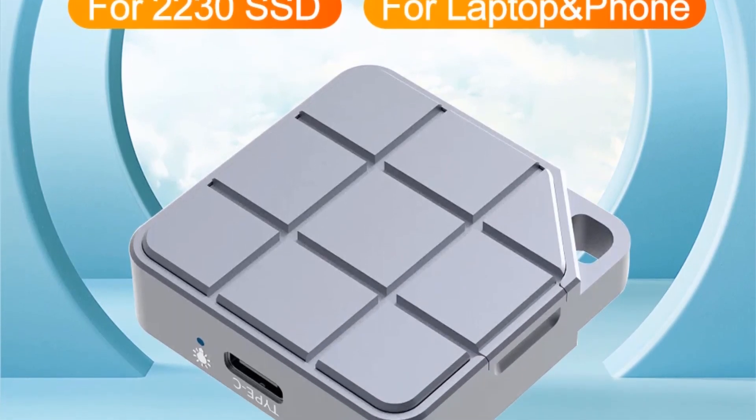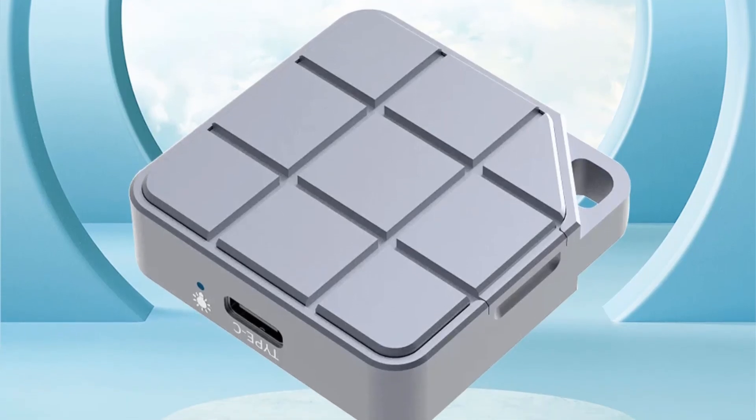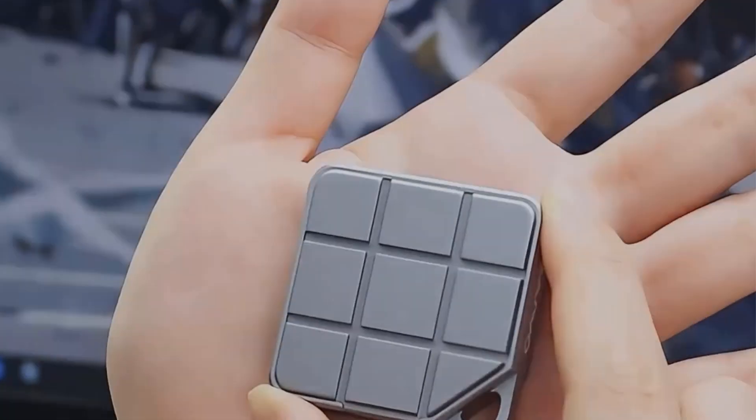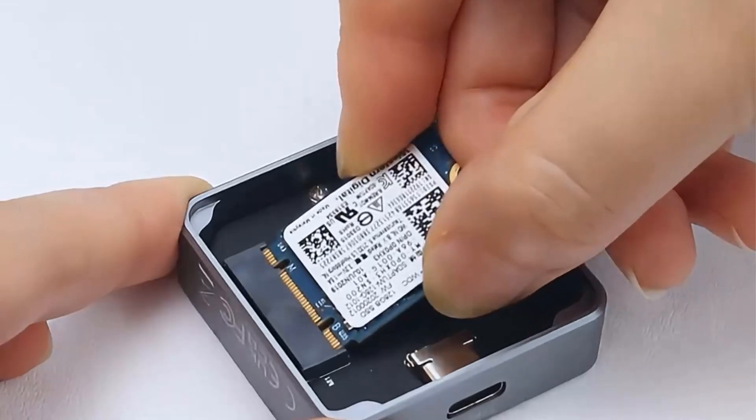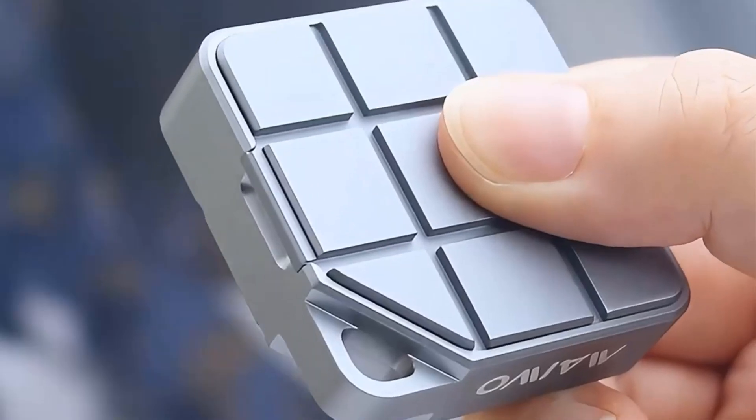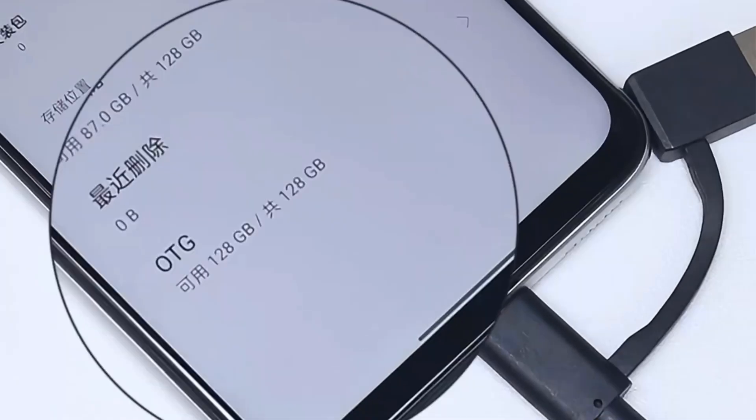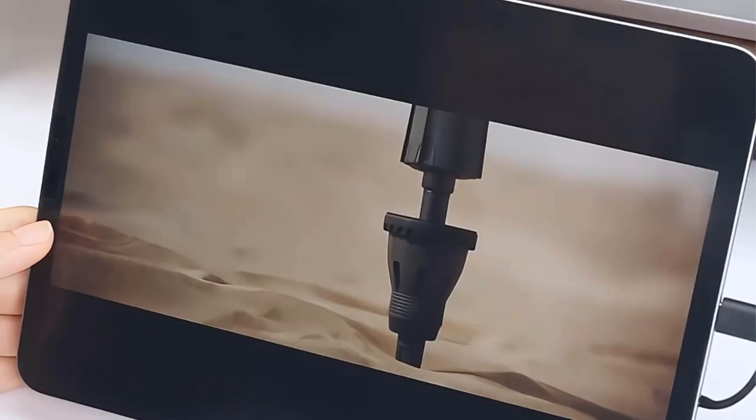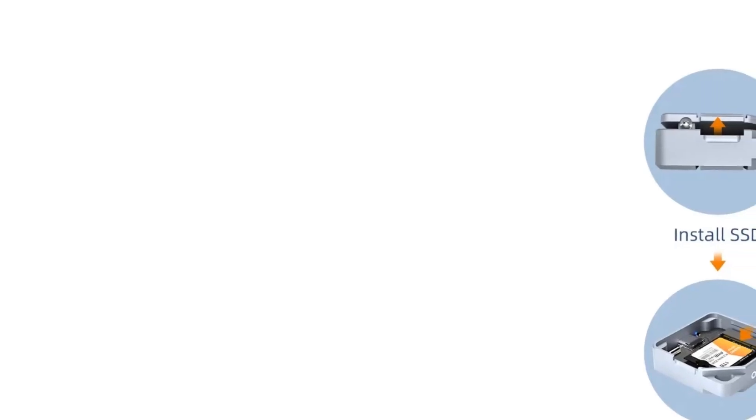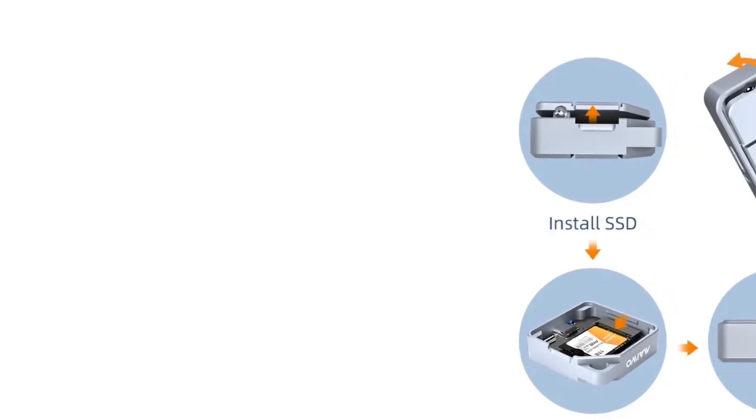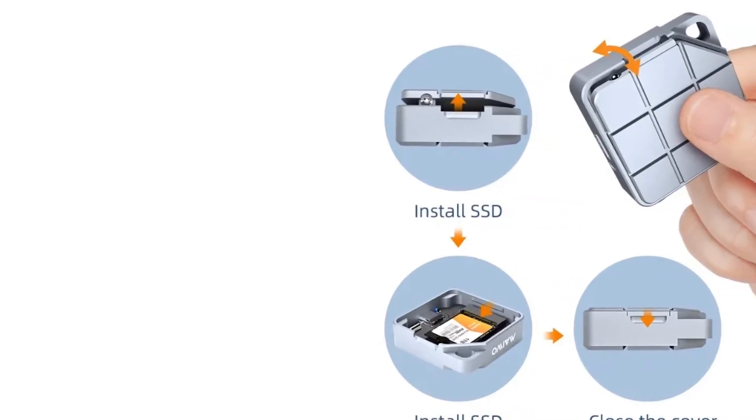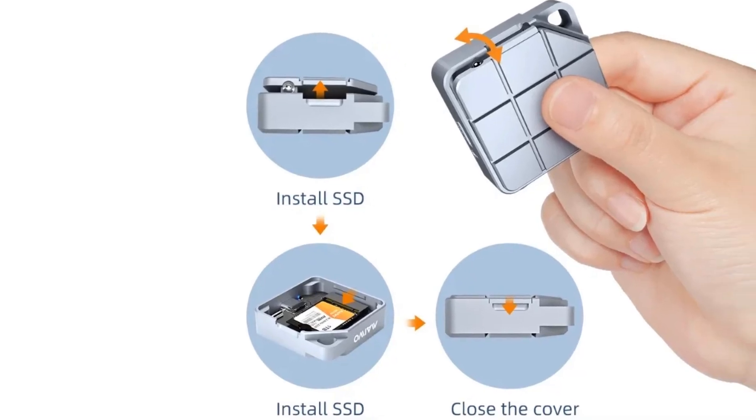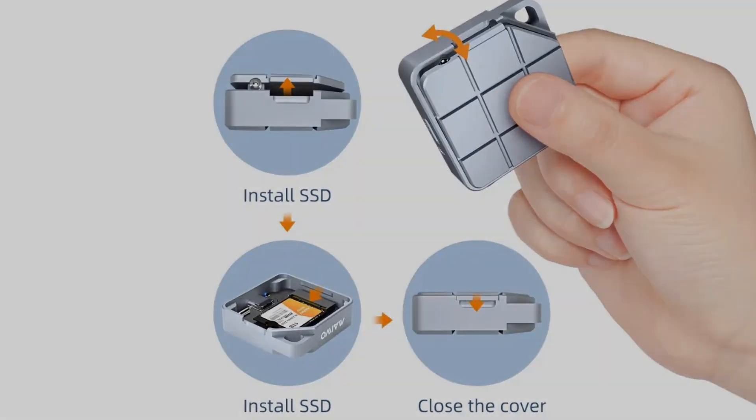The enclosure is constructed with a durable all-aluminum exterior, ensuring longevity and efficient heat dissipation for optimal performance. With a transmission speed of up to 10 gigabits per second, this enclosure supports up to 2TB capacity expansion and is compatible with M-Key, M-Plus-B-Key 2230 specification NVMe NGFF SSDs. Its model number is Miwo K1725P2, brand name is Miwo, and it originates from mainland China.